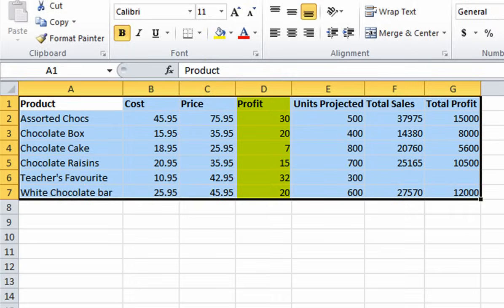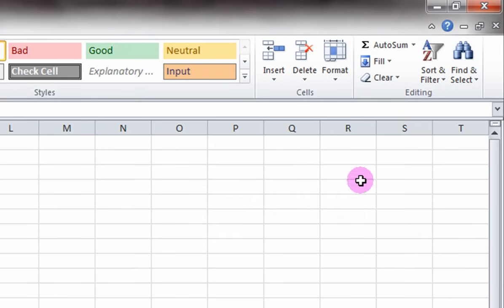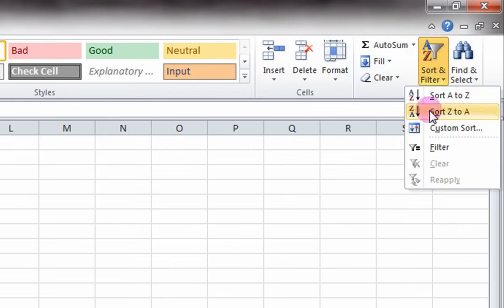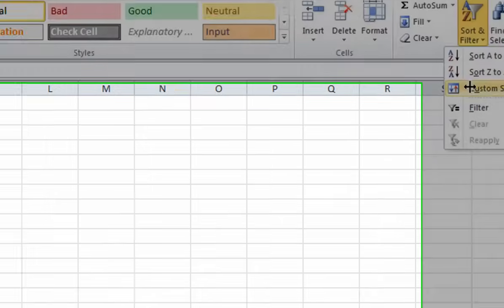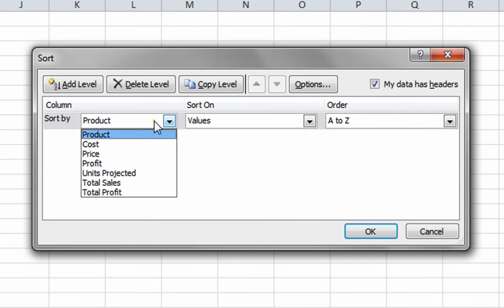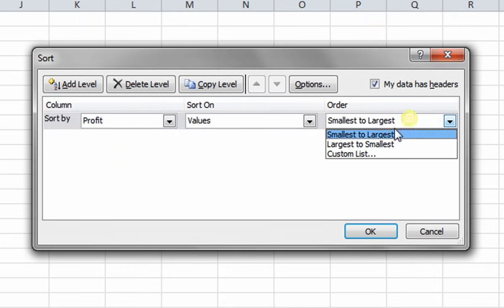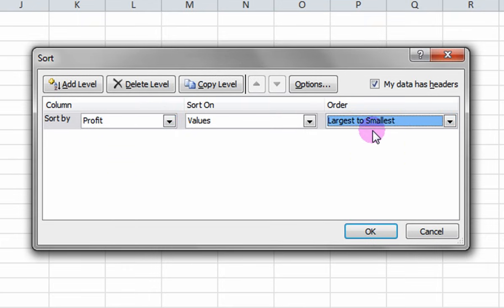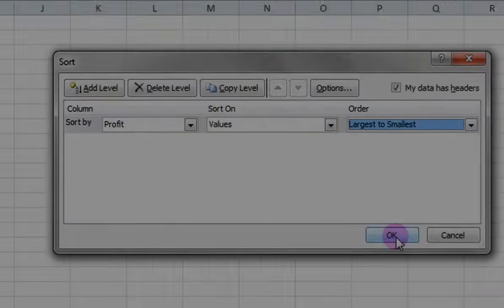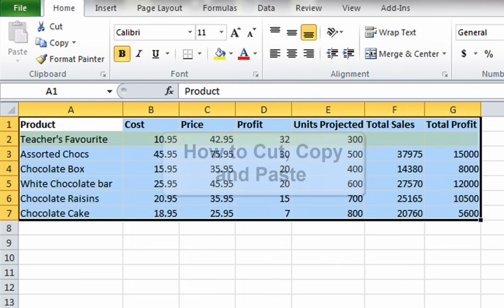Now let's sort the data so that the profit is sorted from largest to smallest. Again, select all entries and click on Sort and Filter, then Custom Sort. Next to Sort By, select the Profit column. Next to Order, select largest to smallest, and click OK. You will now see that the profits are sorted and that Teacher's Favorite makes the most profit.